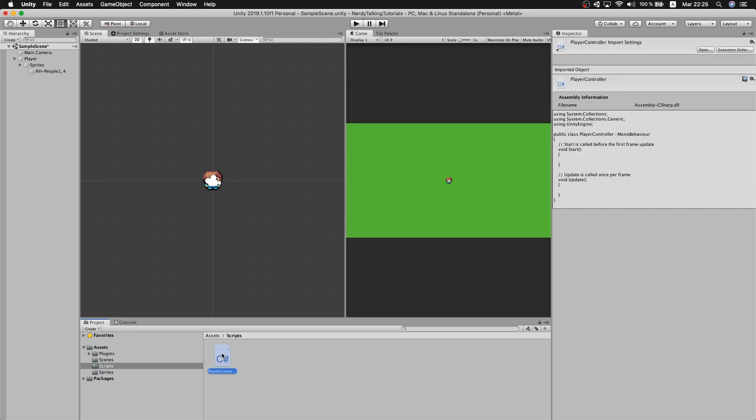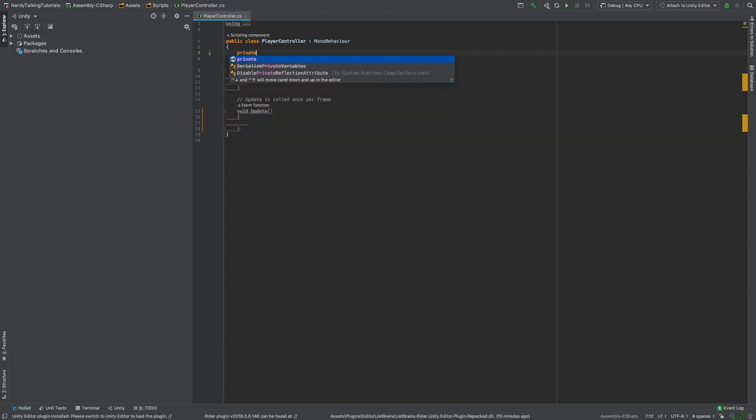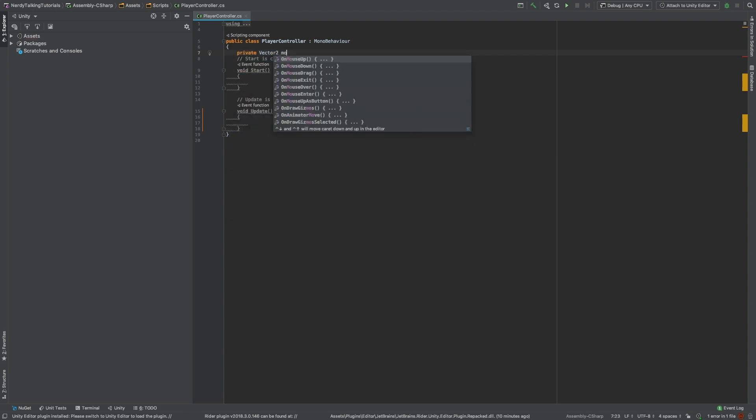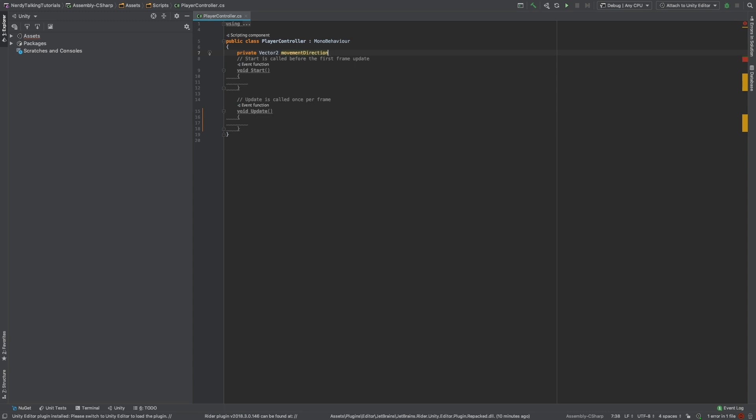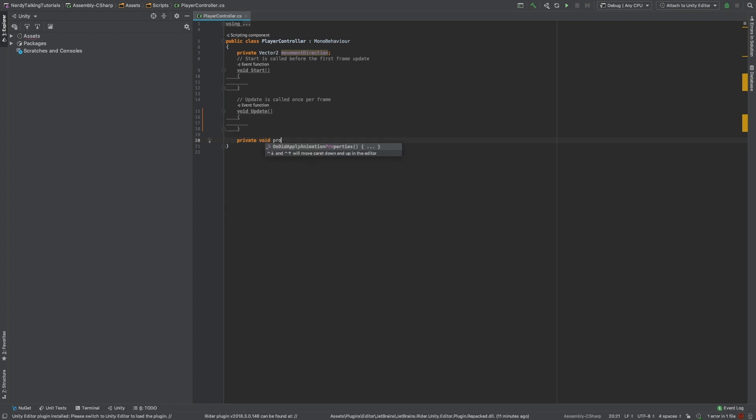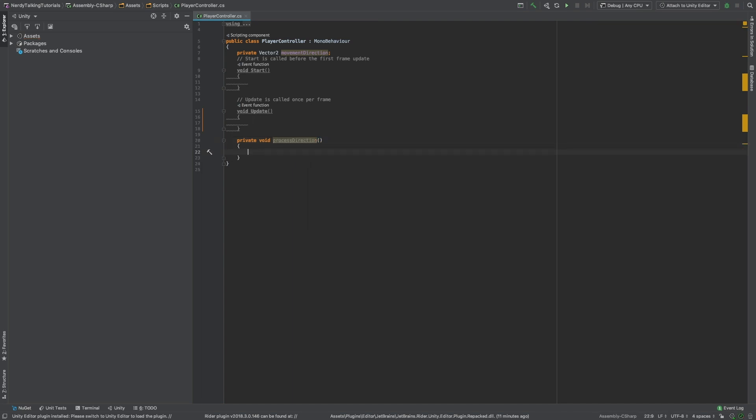In my case, I will be using Rider as an editor, but you can use whatever you want. I will start by creating a private Vector2 variable named movementDirection. I will also create a method called processDirection, and inside of this method, we are going to handle all the logic related to the direction of the movement.